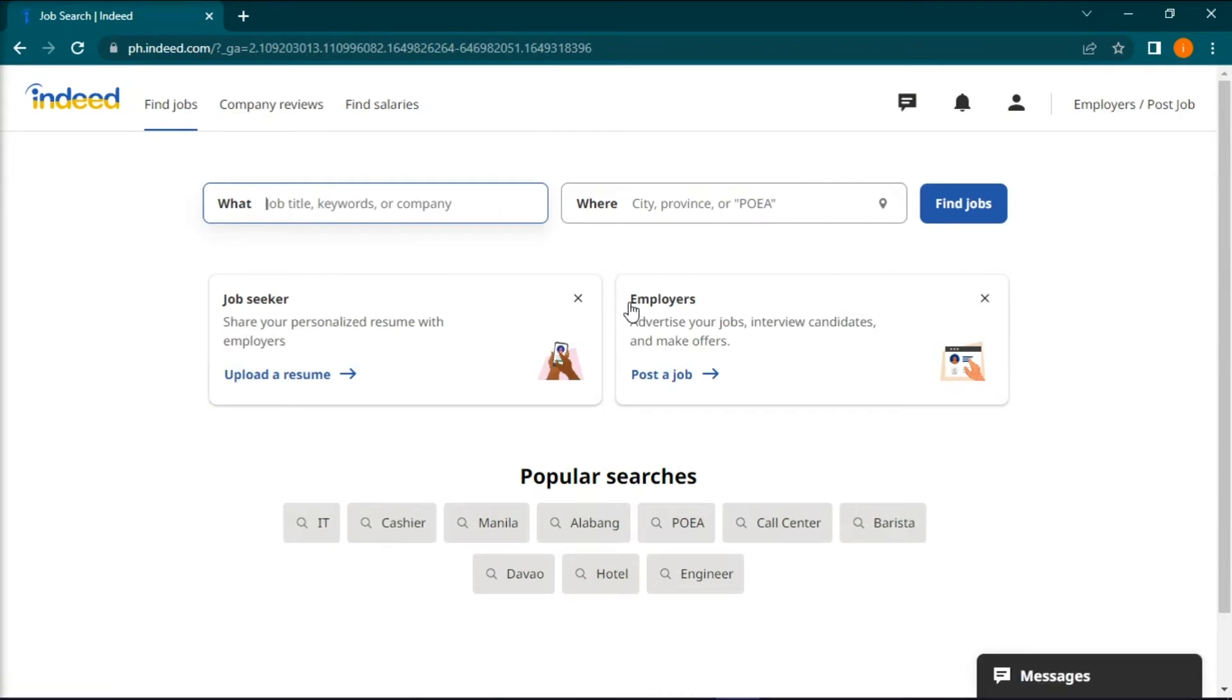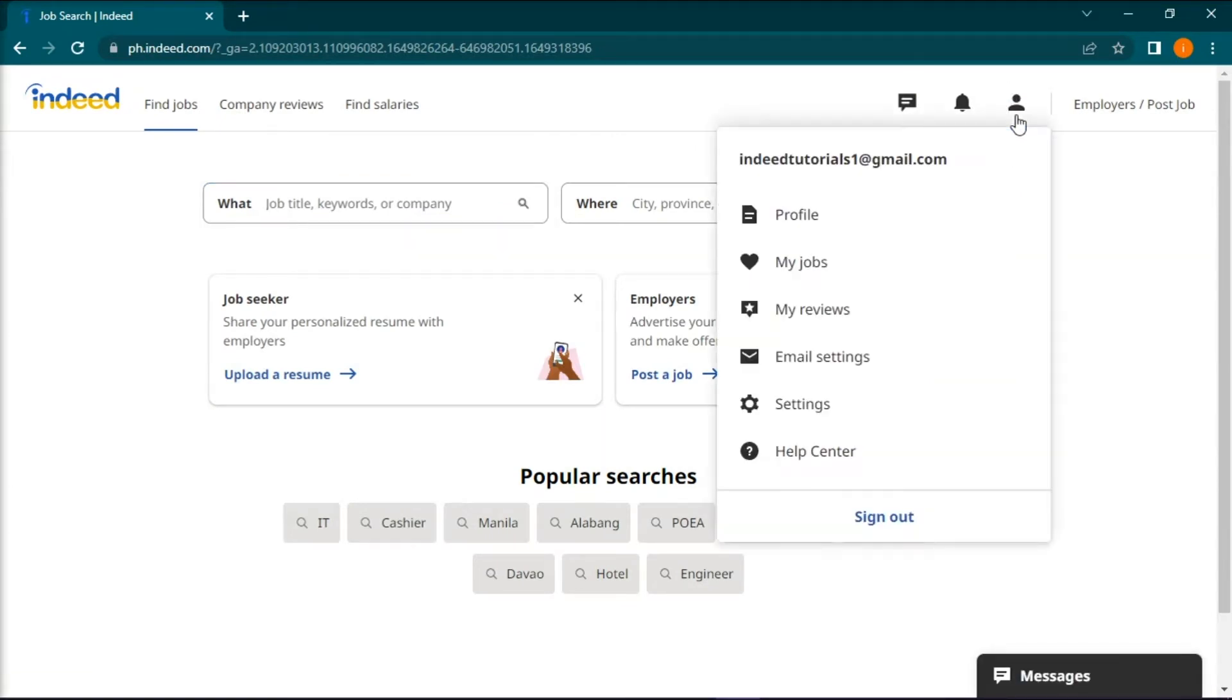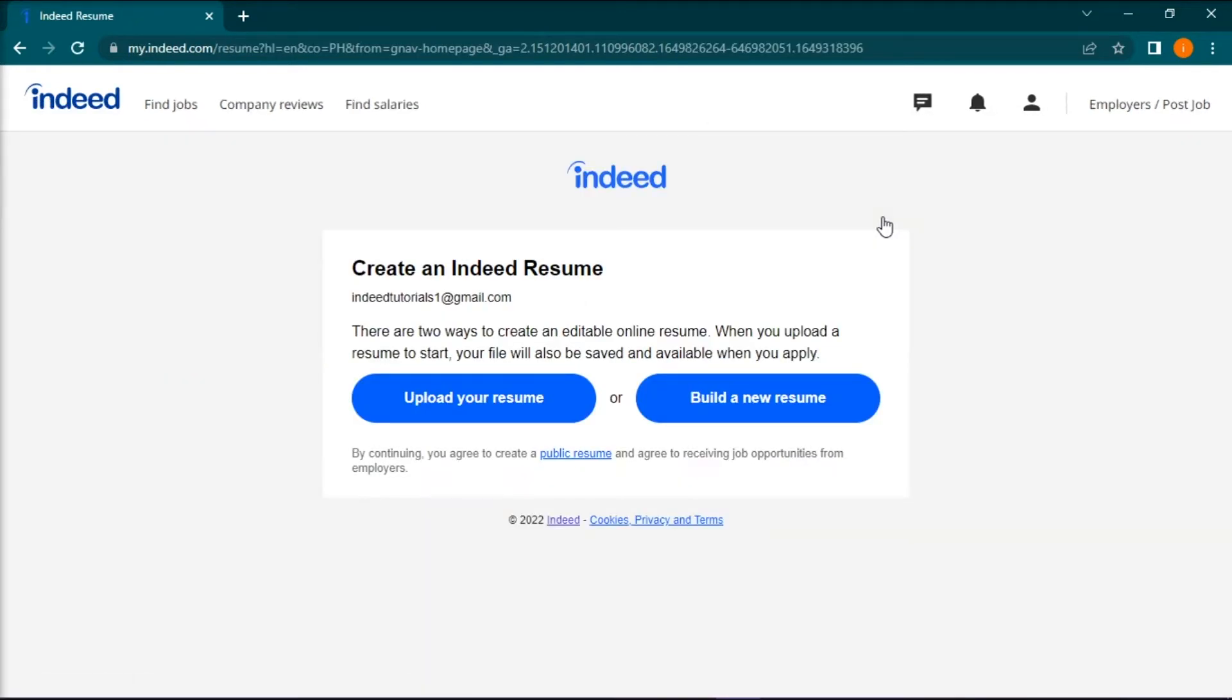On the home page, click on this person icon to open the settings and then select profile. On the next page, click upload your resume.